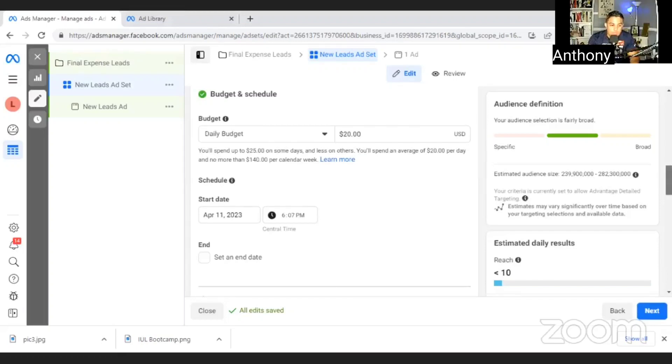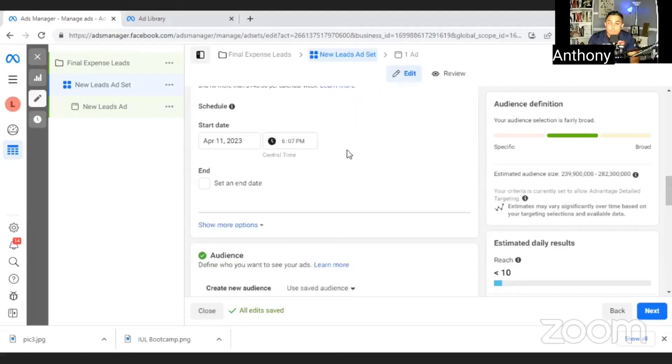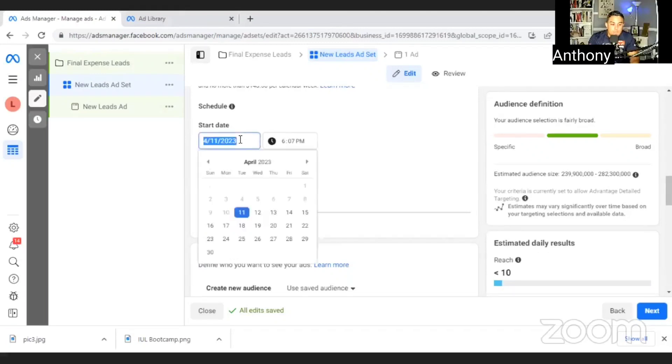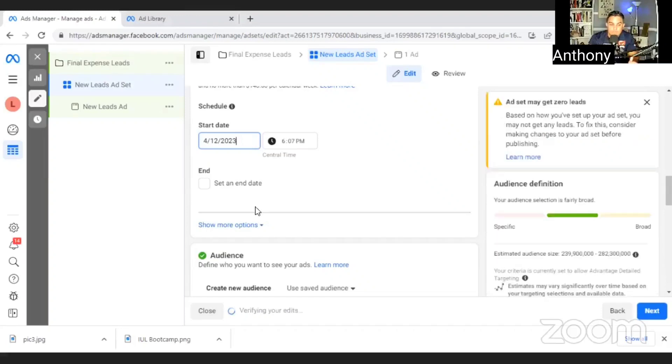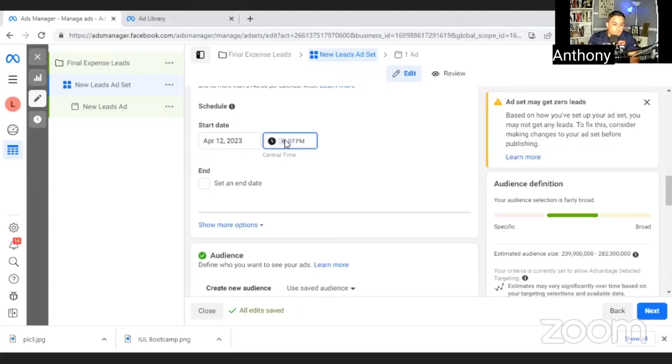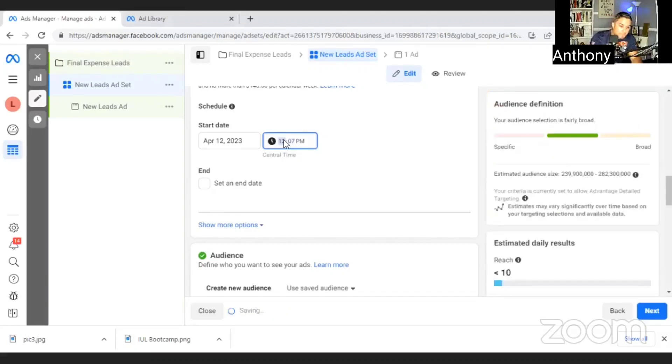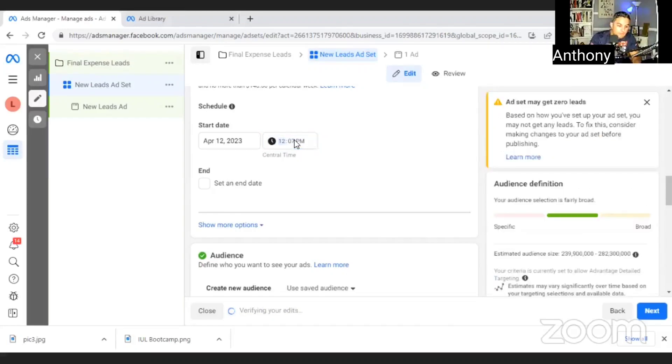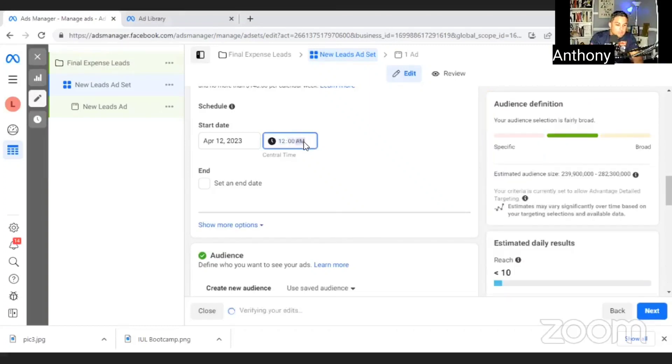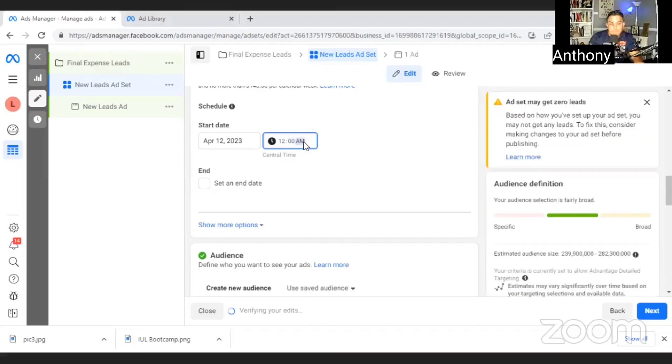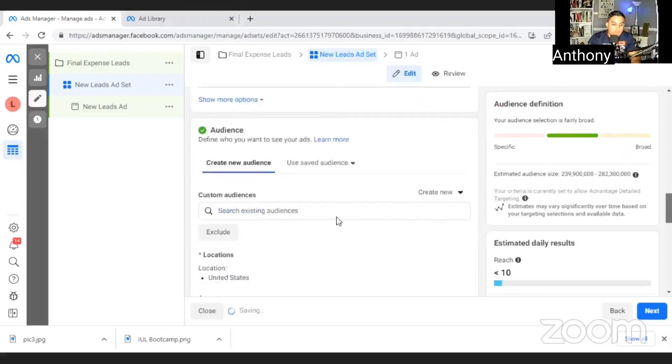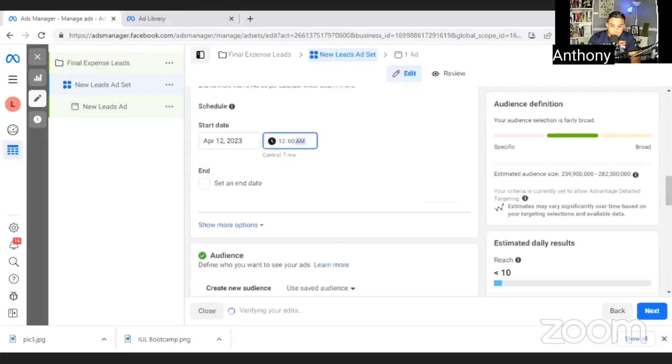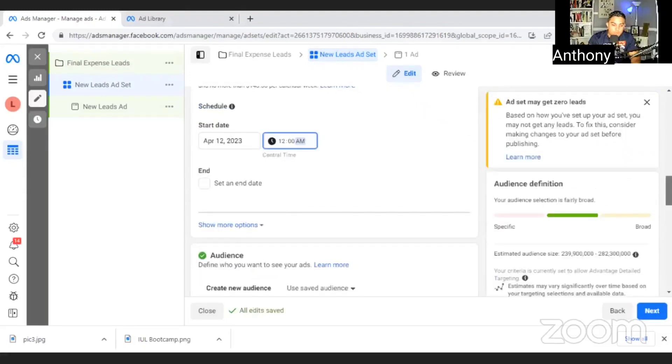You want to start off small, start off at $5 just to get your feet wet, just so you can learn how this operates. Then you can select when you want it to start. Always start it the next day at 12 a.m. And the reason being is that if I select a $20 a day budget, then what happens is Facebook is from, let's say they approve it right now, they're going to try to spend that whole $20 budget for the day from now till 12 a.m. So I don't want them to do that. I want to start fresh from the next day. So I typically go the next day and I'll put 12 a.m. here.